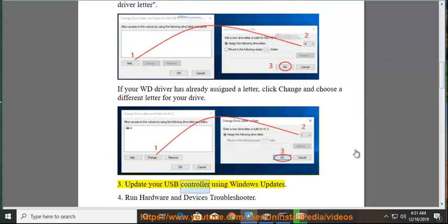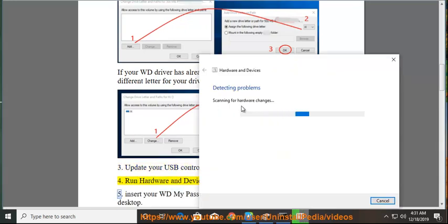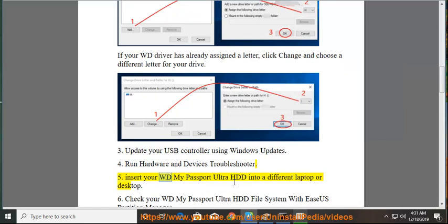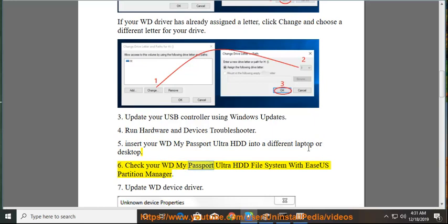Update USB controller using Windows Updates. 4. Run hardware and devices troubleshooter. 5. Insert your WD My Passport Ultra HDD into a different laptop or desktop. 6. Check your WD My Passport Ultra HDD file system with ESUS Partition Manager. 7.